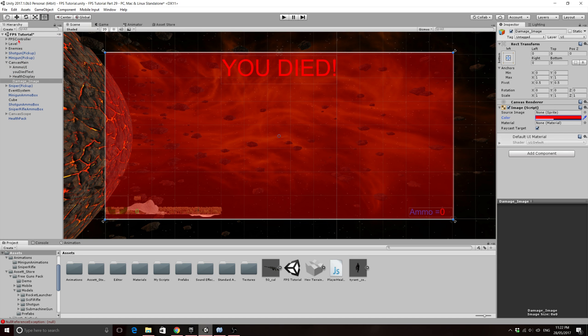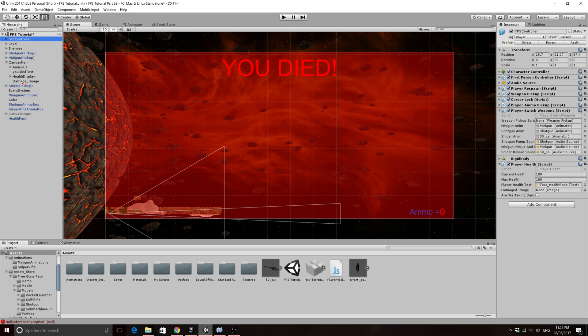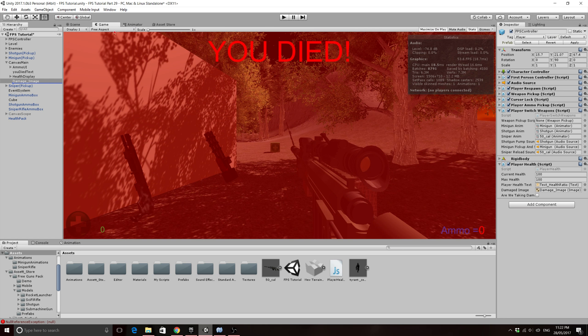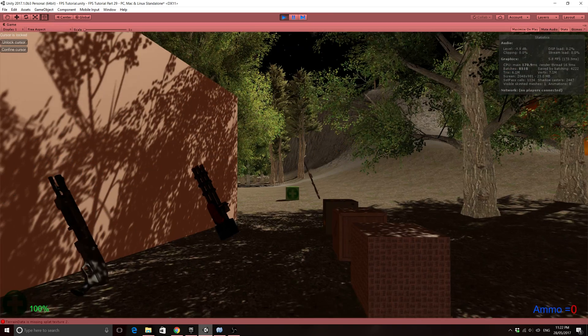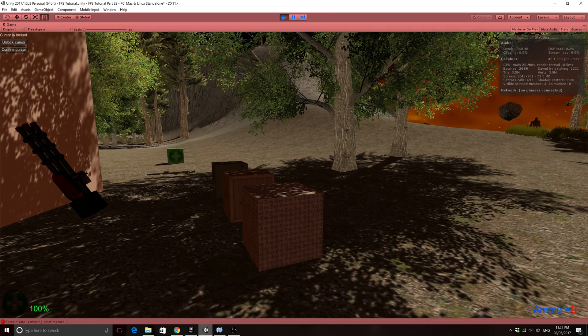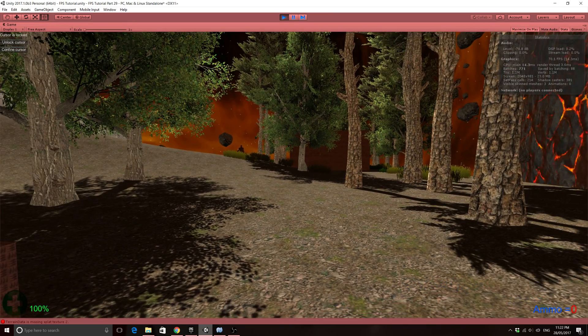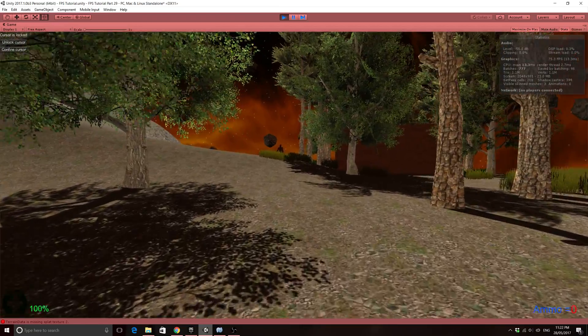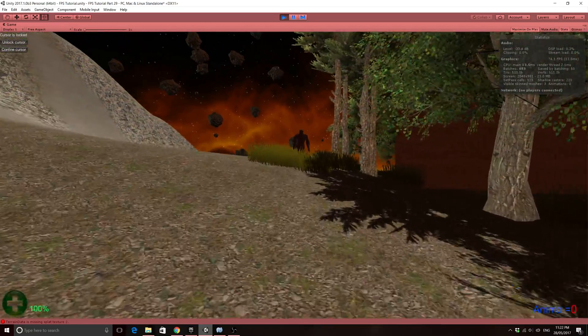So back on our FPS controller, all we need to do now, we've got our image slot, so just drag our damage image in that slot. I'm just going to make sure this maximizes. So if we start the game, the image is no longer there, which is good, and when we get hit, hopefully it should display.